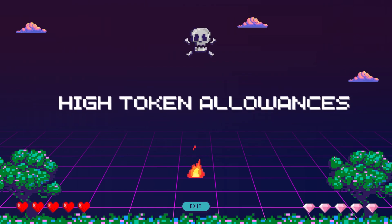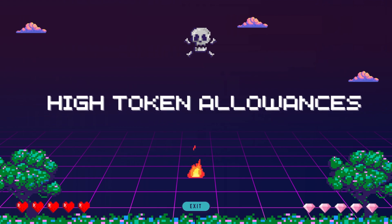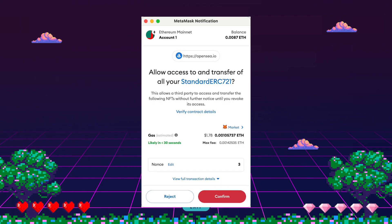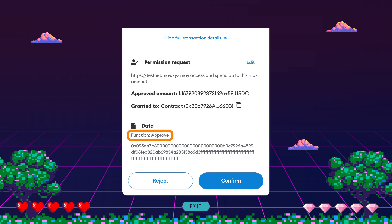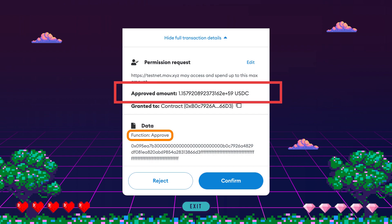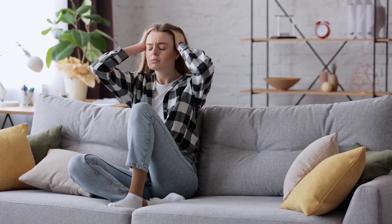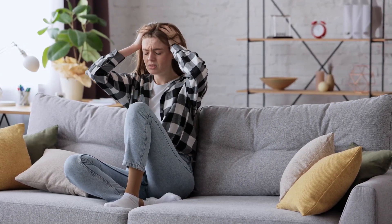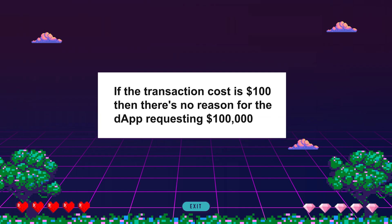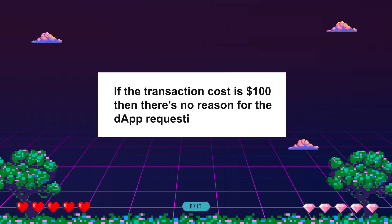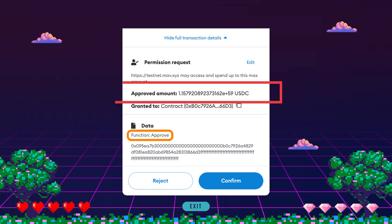Number two: high token allowances. If a dApp asks for a large amount of tokens, it's a big warning sign. Requesting essentially unlimited amounts of tokens is how many malicious sites steal from unsuspecting Web3 users. This can be particularly demoralizing if you've adhered to security tips, including keeping your secret recovery phrase offline only and never sharing it — despite all your efforts, you could be exploited anyway.